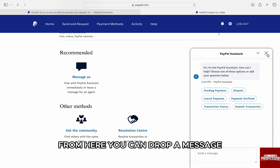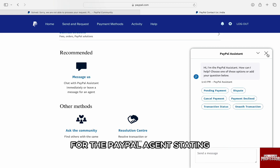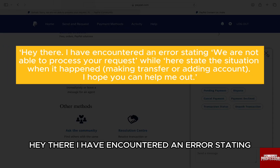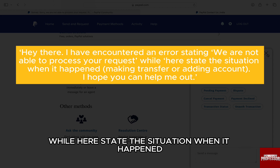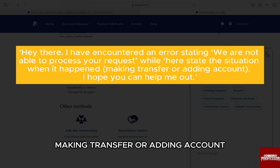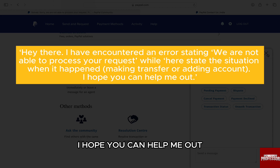From here, you can drop a message for the PayPal agent stating: 'Hey there, I have encountered an error stating we are not able to process your request.' Then state the situation when it happened — whether it was making a transfer or adding an account — and say 'I hope you can help me out.'